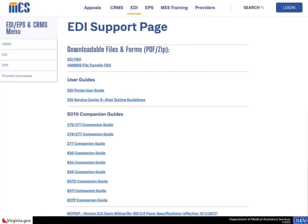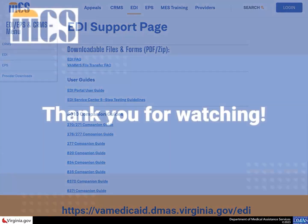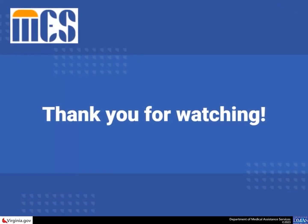If you still have questions, visit the EDI support site at https://vamedicaid.dmas.virginia.gov/EDI to view the EDI frequently asked questions and user manual. We hope this information has been helpful. Thank you for learning how to create and manage your service center information.